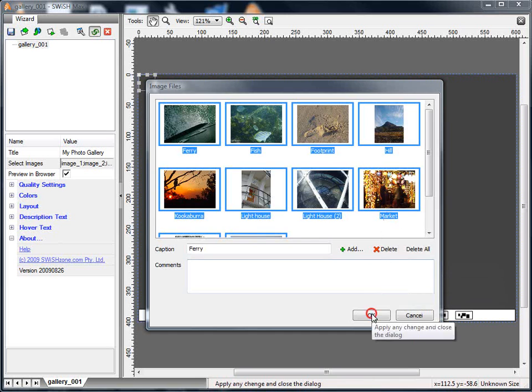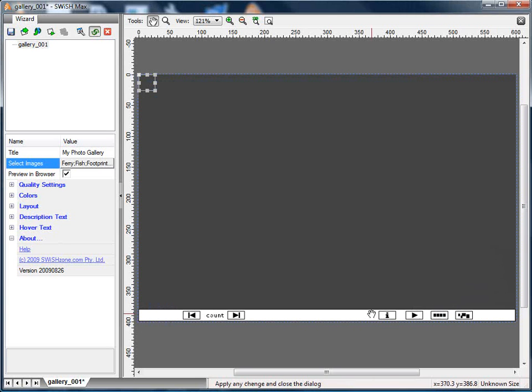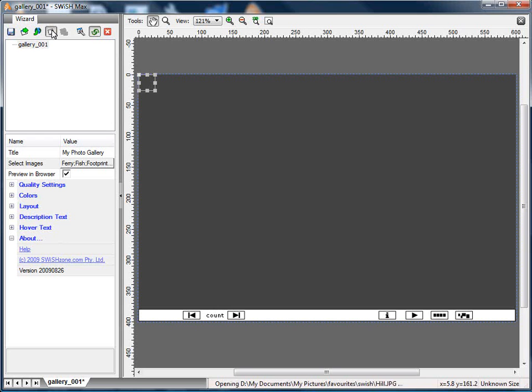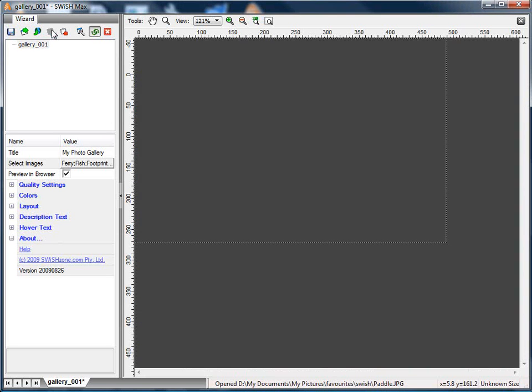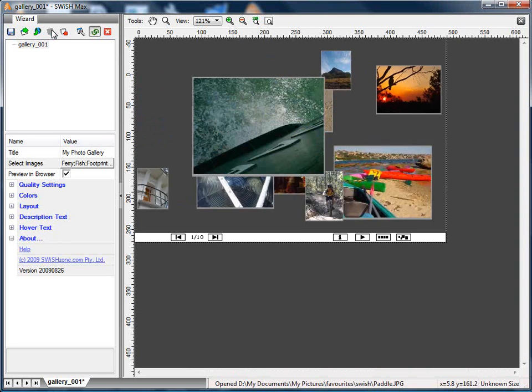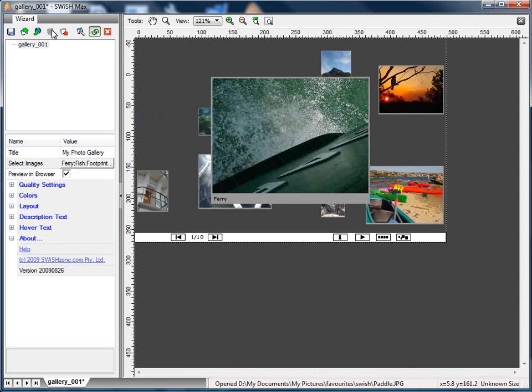Now if I press OK, it should add the photos to the gallery, and I can preview the gallery by pressing the Preview button. And it'll export the file and should show you those photos.